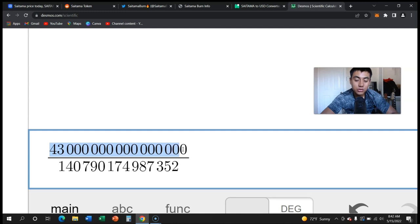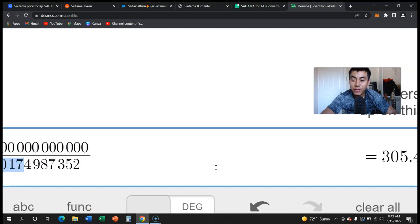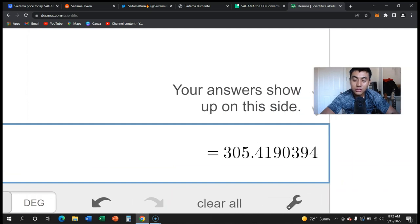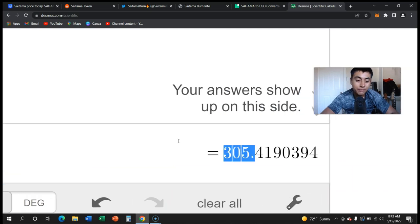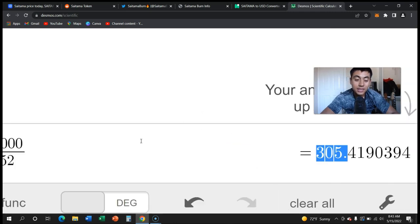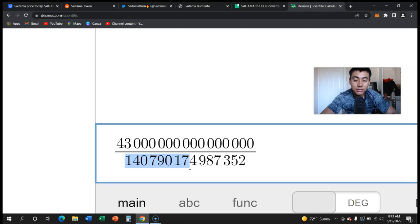This is the total circulating supply. If we burn 140 trillion per day, that equates to 305 days completely diminishing the supply. Is this possible? I think it is possible guys. Saitama has proven itself time after time.